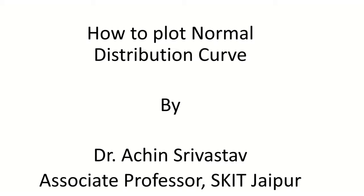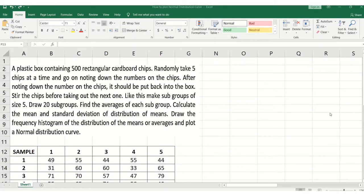For performing the normal distribution curve, we have conducted an experiment in a quality control lab. In the quality control lab, an experiment has been conducted where we have taken a plastic box containing 500 rectangular cardboard chips and randomly draw five chips at a time, noting down the numbers on the chips. After noting down the numbers, the chips have to be put back into the box.